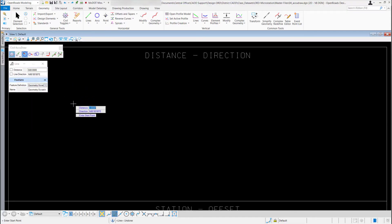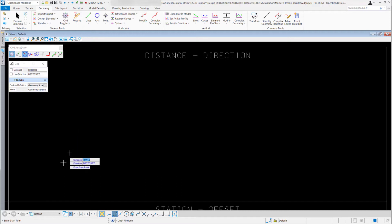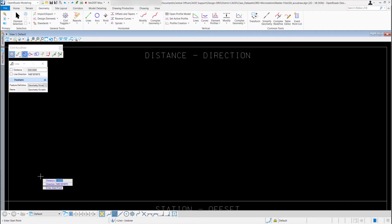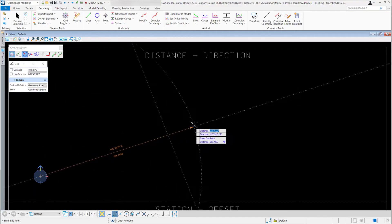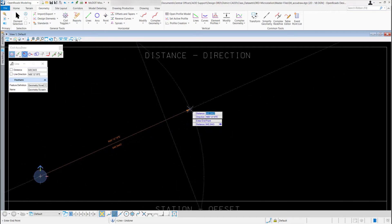Now when I come out to my screen you can see I have a distance, direction, and a start point. For my start point I'm just going to dynamically pick a point — I'll left click to start. If I drag my cursor in the direction I want to go, the distance field is highlighted, so I'll type in 700 and hit enter.